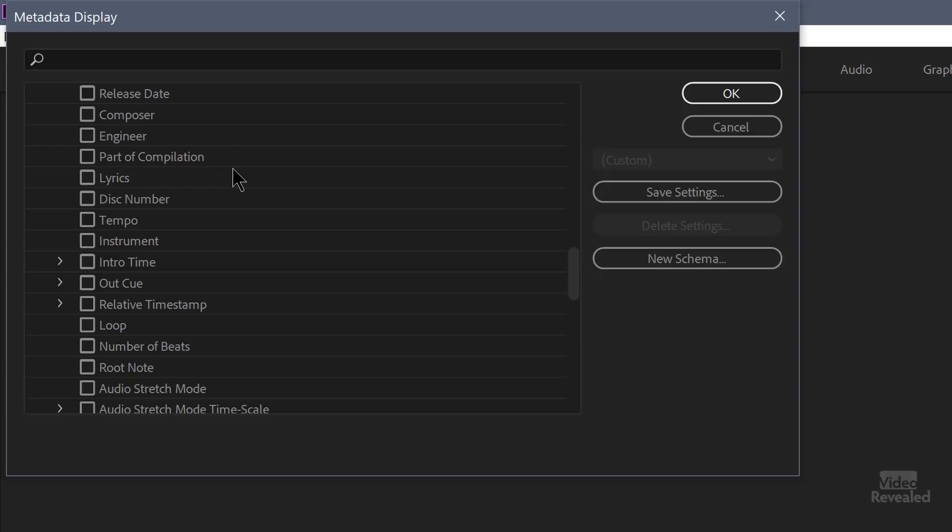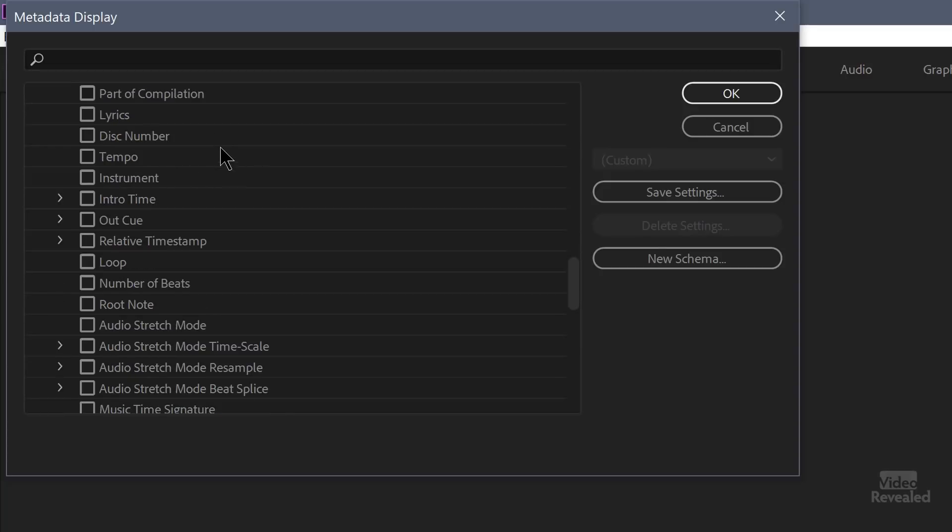The engineer. Is it part of a compilation? Does it have lyrics attached? What's the disc number? Tempo, instrument.